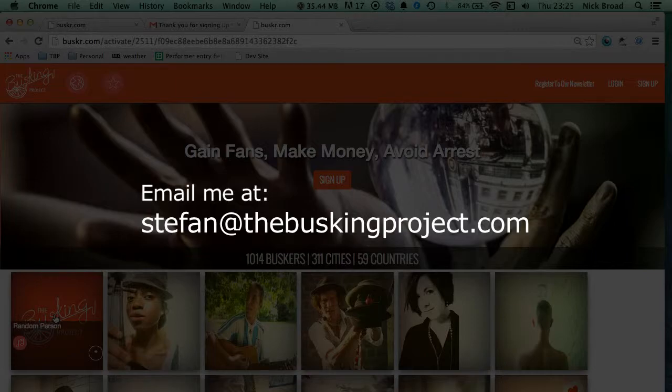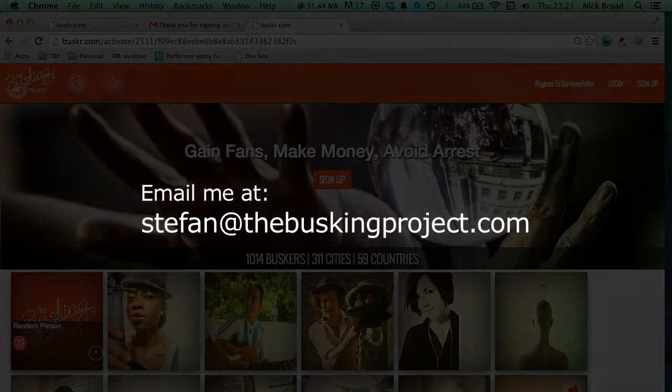Look out for future videos where we'll go through more functionality on the website. I've been Stefan, the Community Manager of The Busking Project. If you have any questions please email me at Stefan at TheBuskingProject.com. Thank you very much for watching and good night.